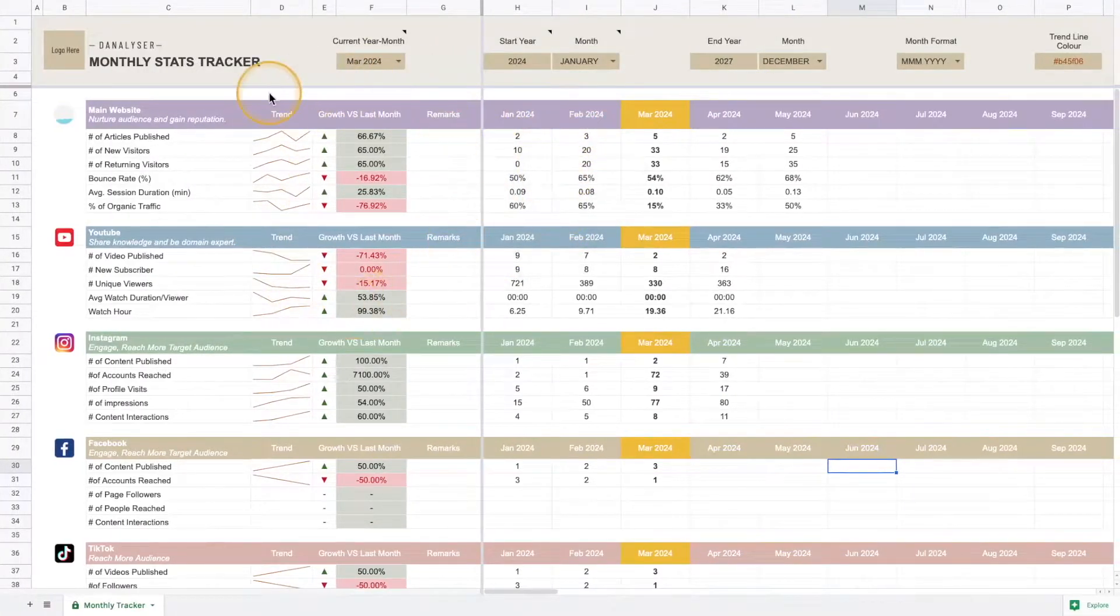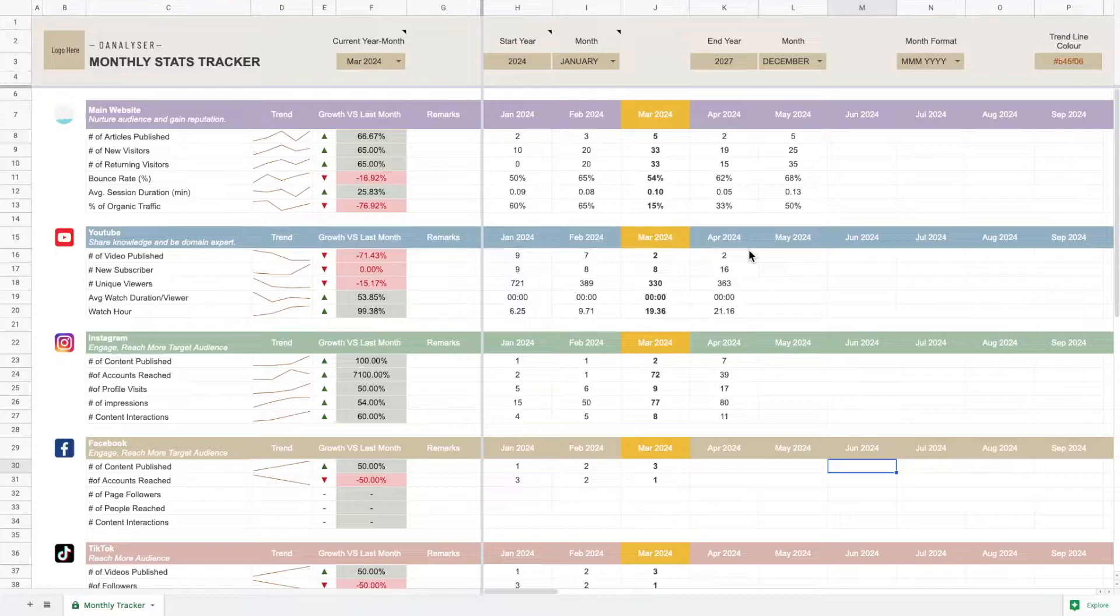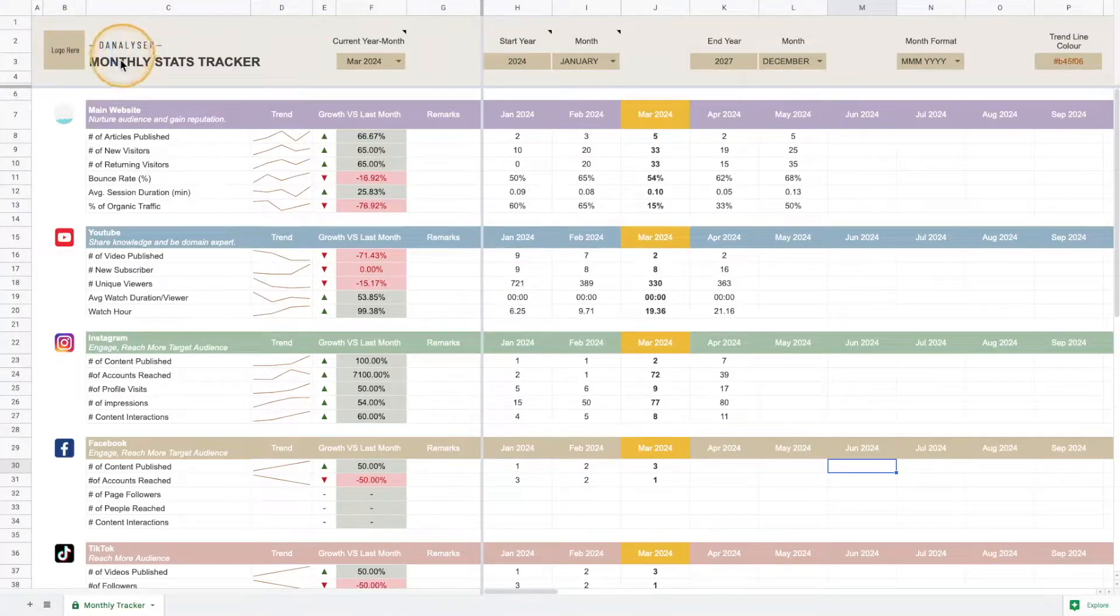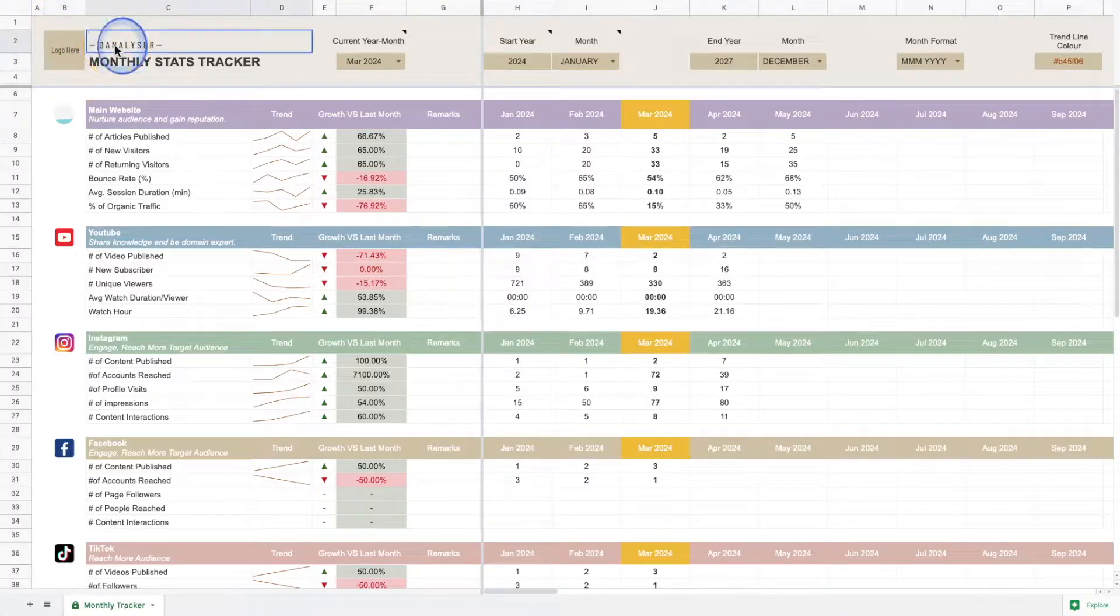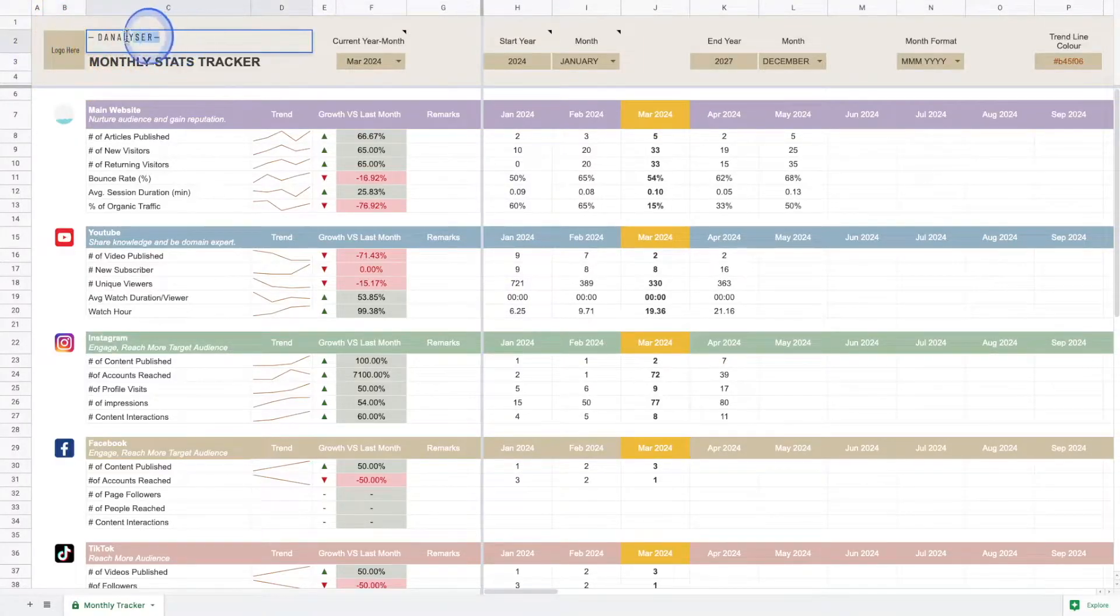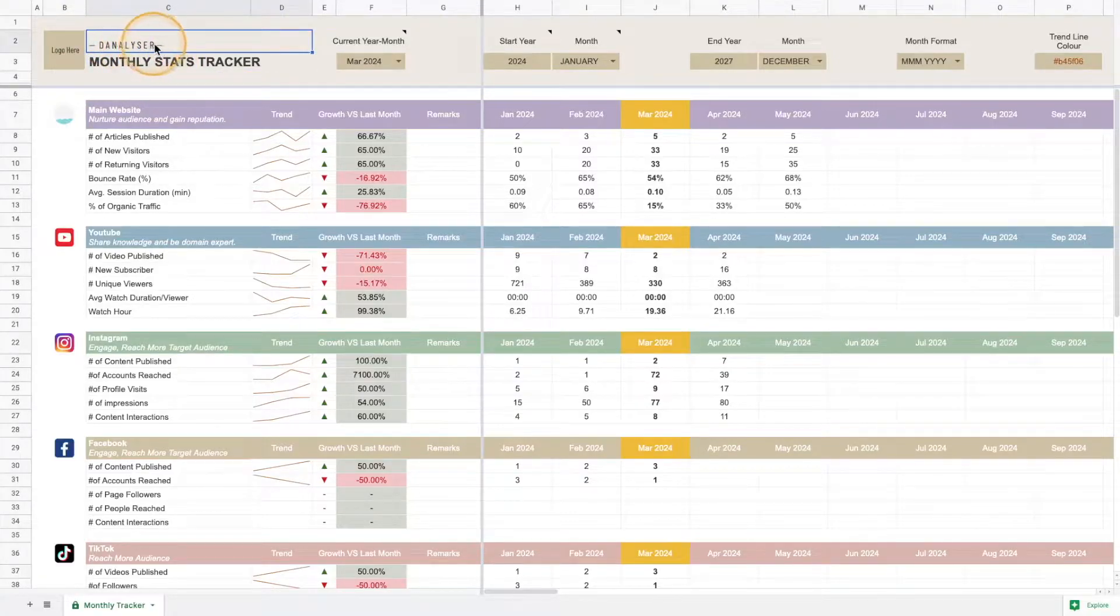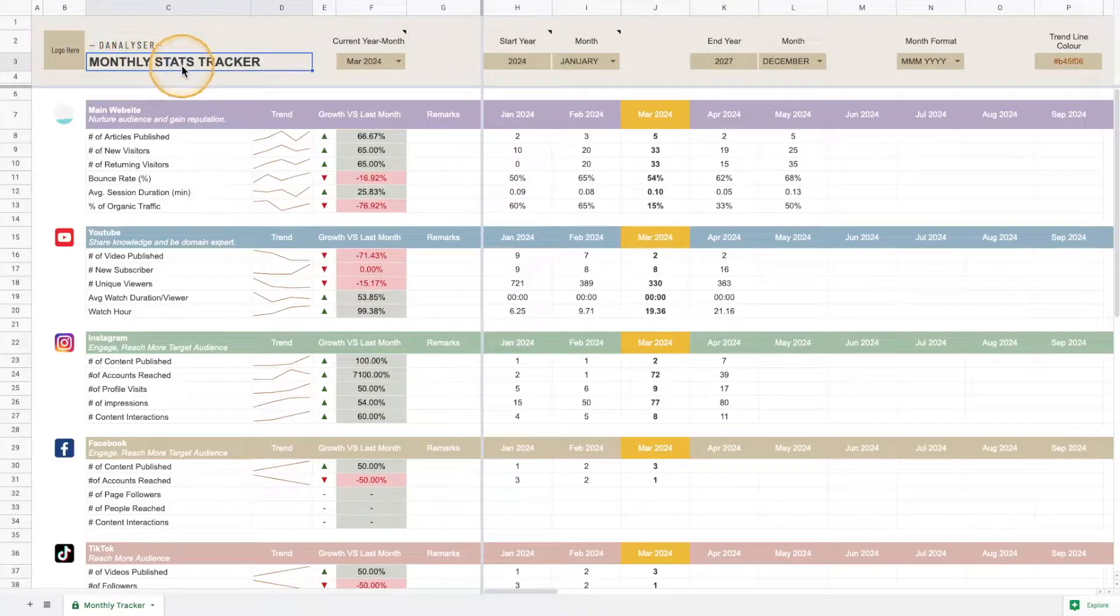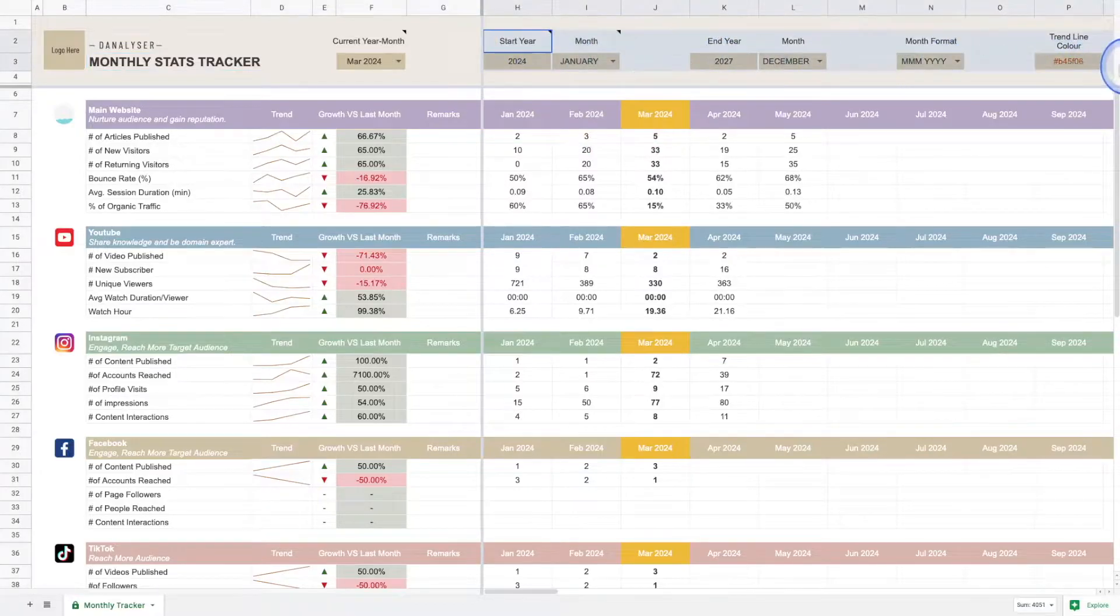In my latest design I've incorporated feedback from my existing buyers to make this a better template for everyone to use. First, we have a title and company logo added here, so you can change this to your company name or your client name if you're a social media manager, and you can also change the title of this template.